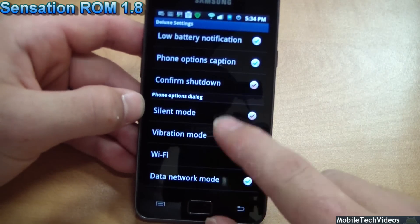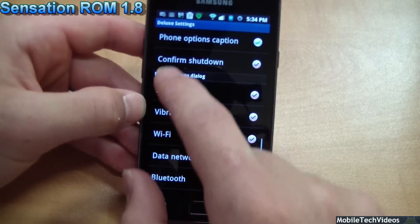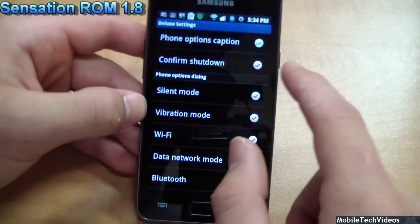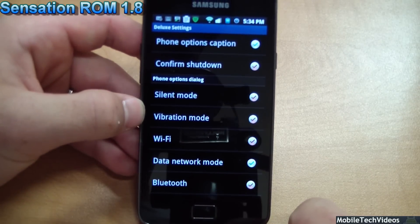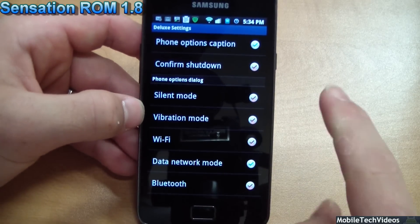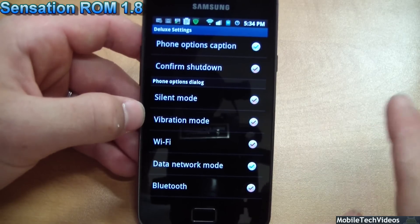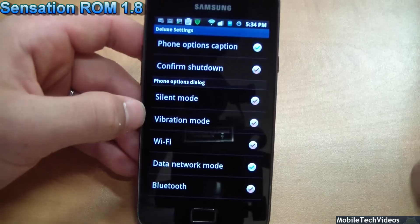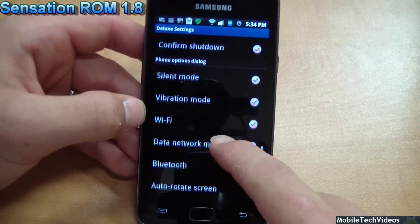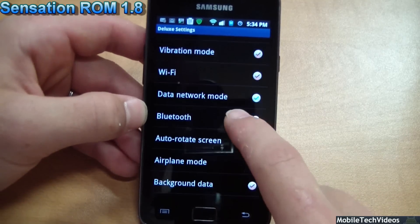I'm not going to show all of these, but some of my favorites include the confirmed shutdown option. I hate when my phone asks 'are you sure you want to shut down?' after I click shut down — I'm positive, so now I can turn that off. The phone options dialog is great too; this is the extended power menu option and you can set it up with whatever you want.